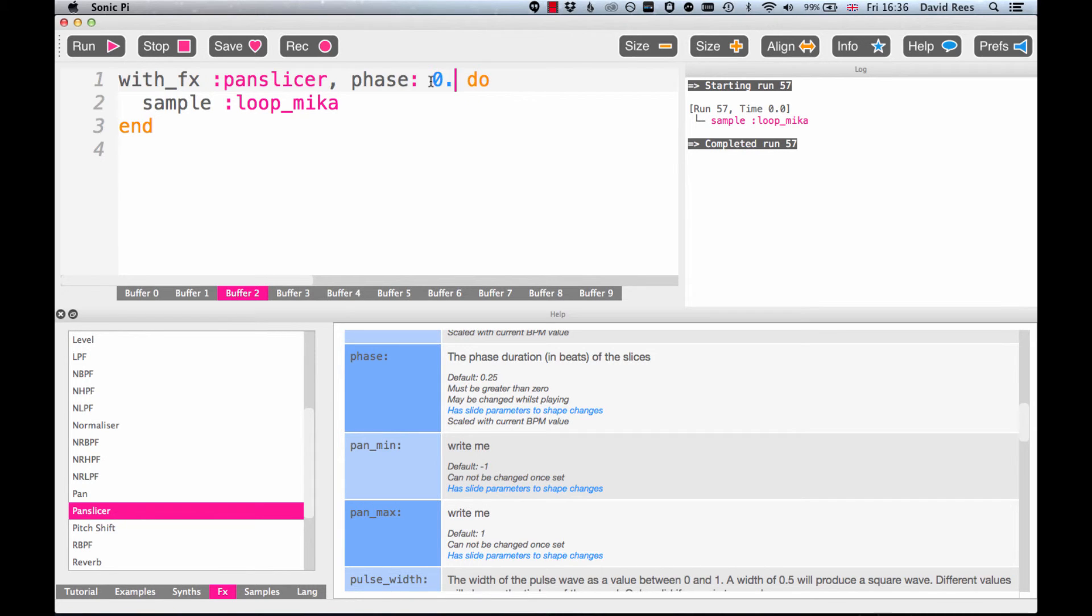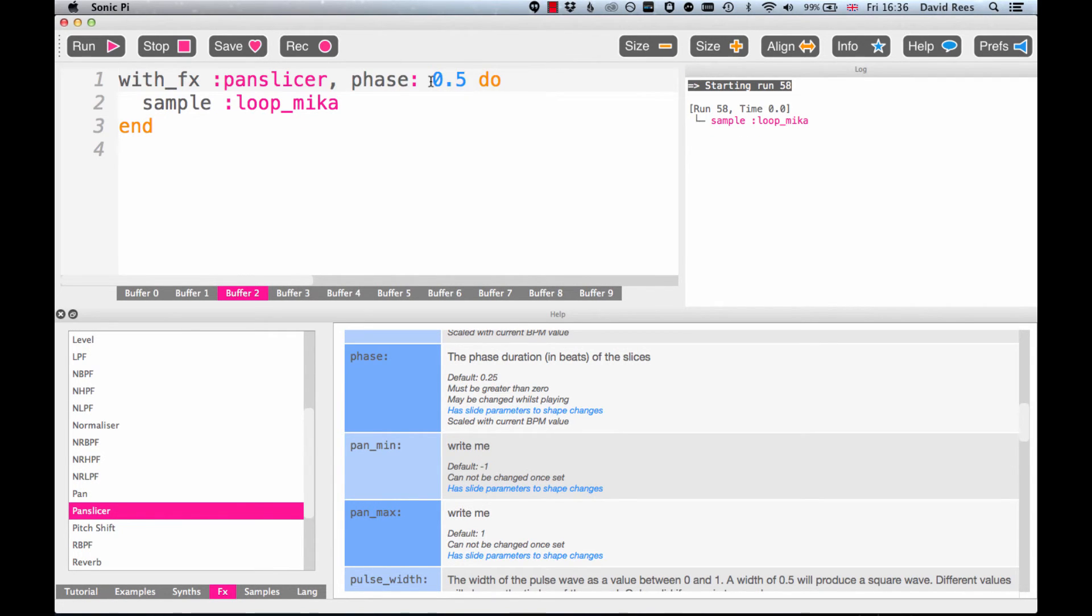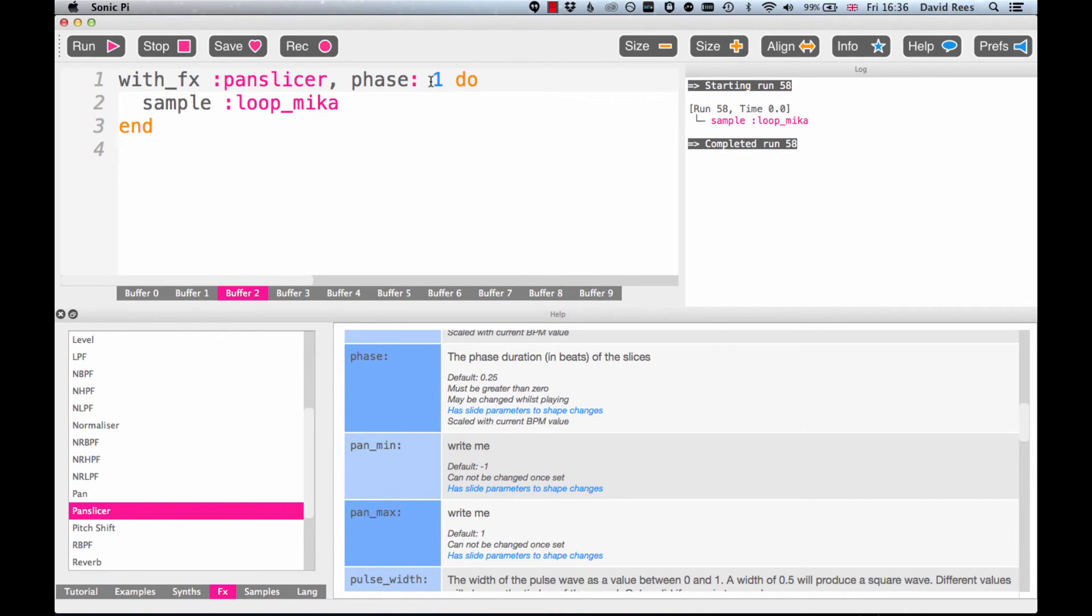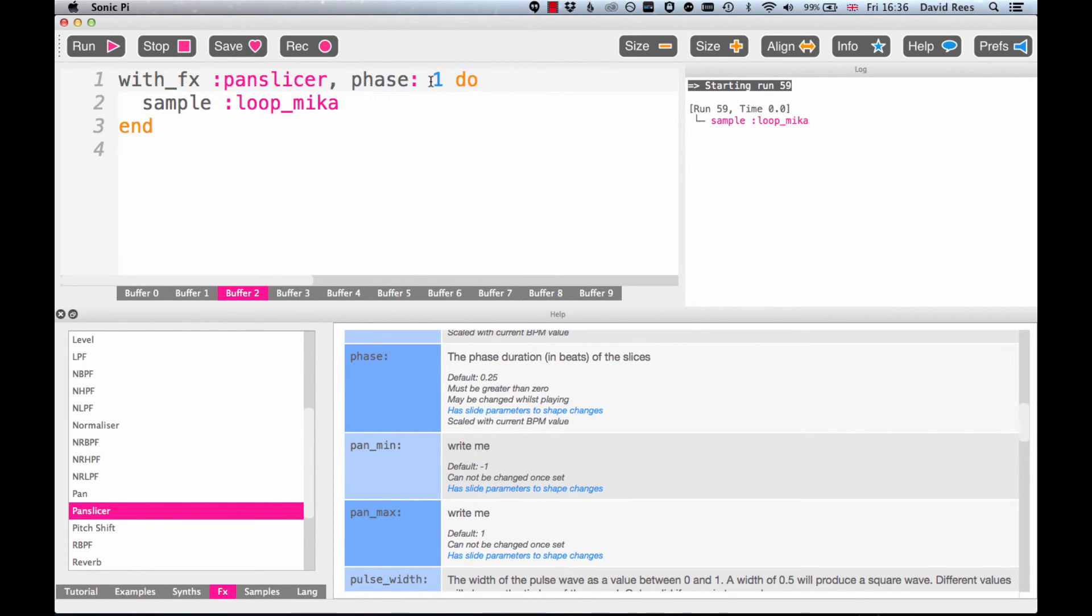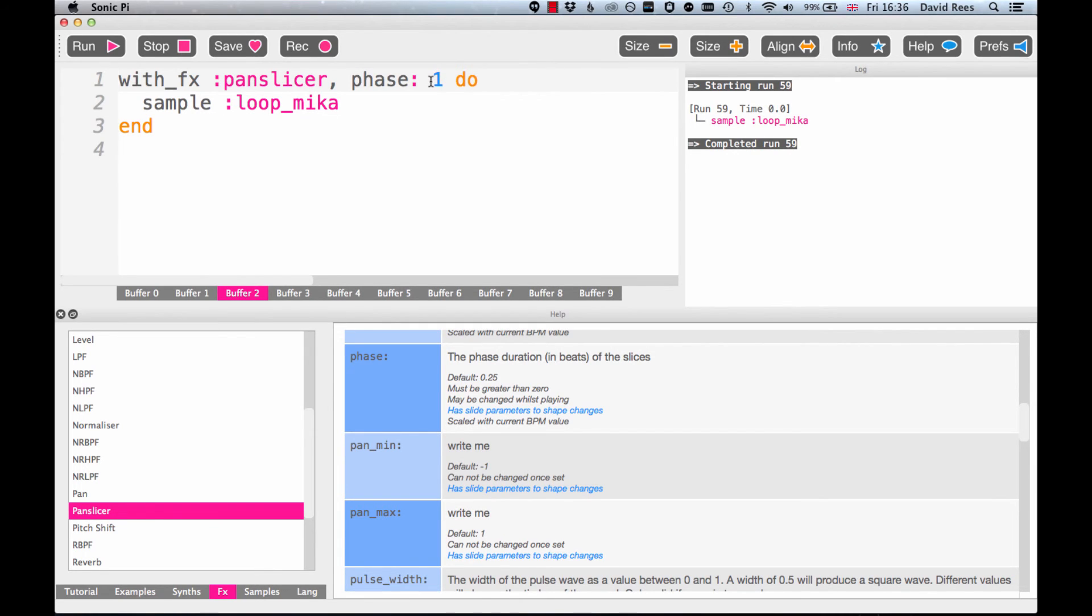And as we increase this value, we can start to hear more and more groups of beats being collected within each slice. If we were to try a phase of 1, we can actually hear each beat in either side of our headphones, which is kind of an interesting effect. We could even do a whole bar by choosing a phase of 4. We'll hear 4 beats on the right and then 4 beats on the left.